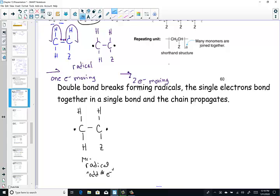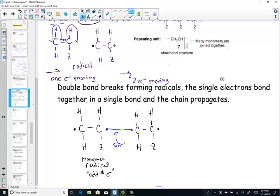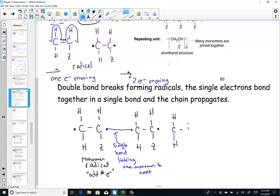That's a monomer. The next monomer does the same thing - it takes that pi bond, that double bond, and breaks it to form a radical. And as they form single bonds, you can see the radicals join to form a single covalent linkage - that single bond linking one monomer to the next. You get thousands of these monomers building polymers, the fundamental building block of plastics.